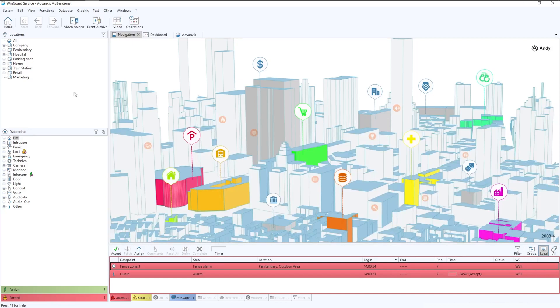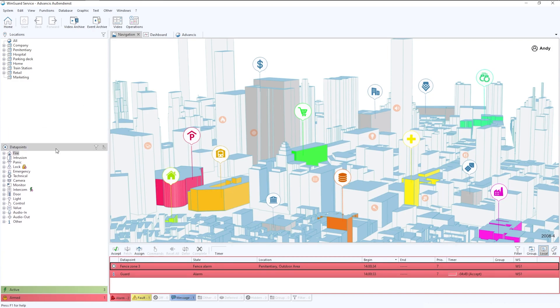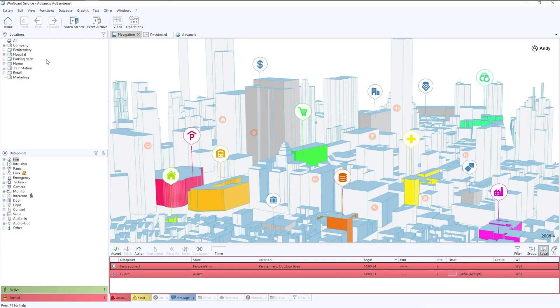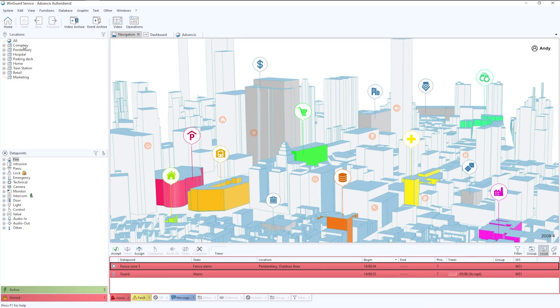The next part I would like to show is the bars down the left-hand side. The first thing to mention here is the locations. Everything within the locations and within the data points is based upon a tree structure.